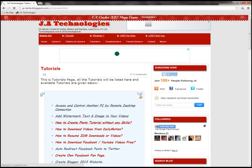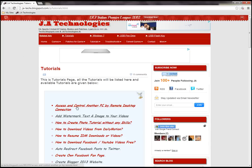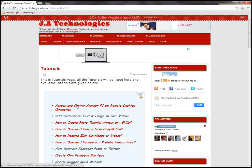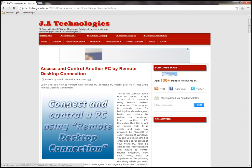The new page has been opened here. Here you can see Access and Control Another PC by Remote Desktop Connection. Just click on this link to proceed to the tutorial.